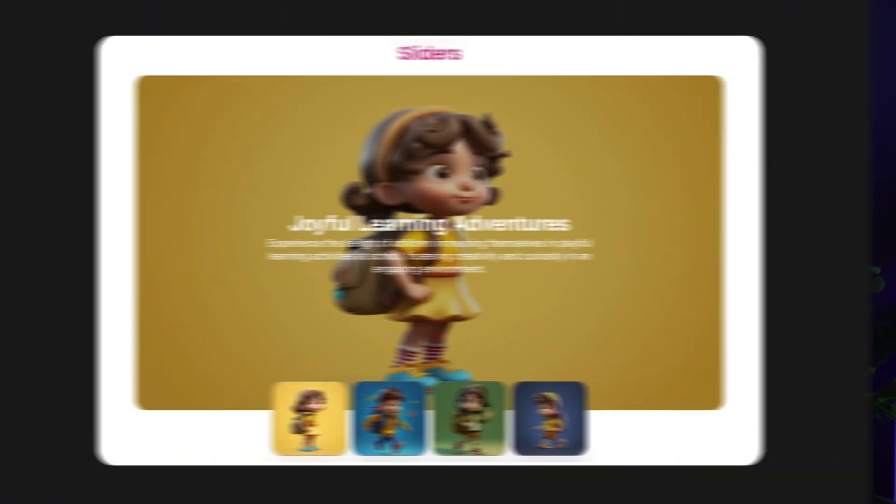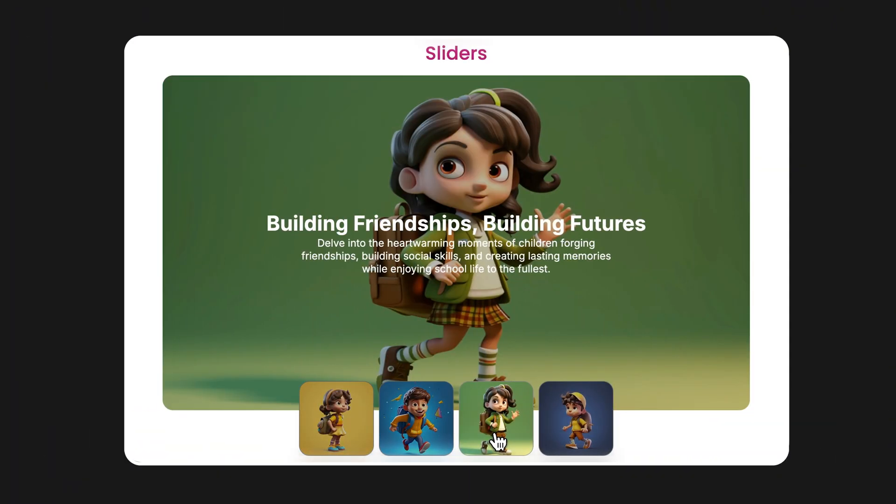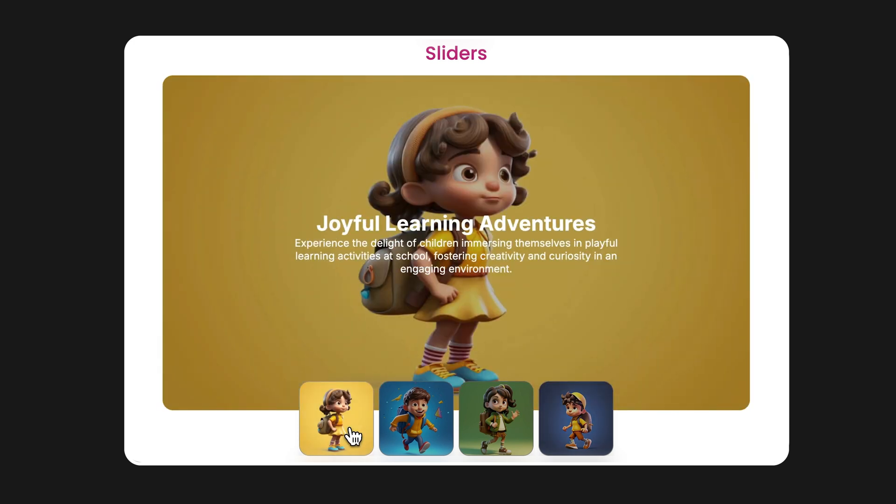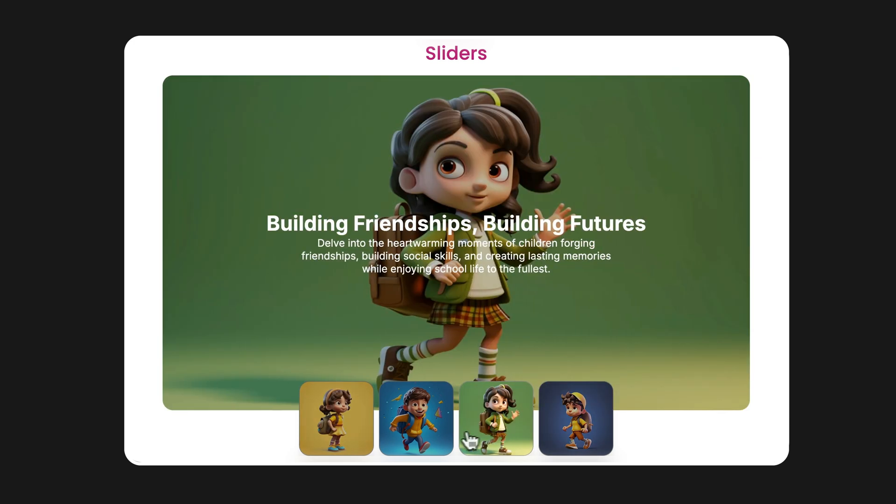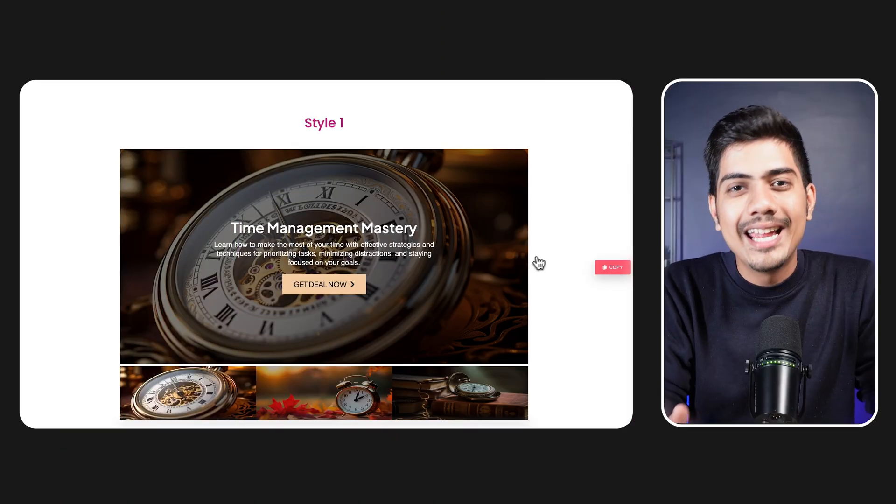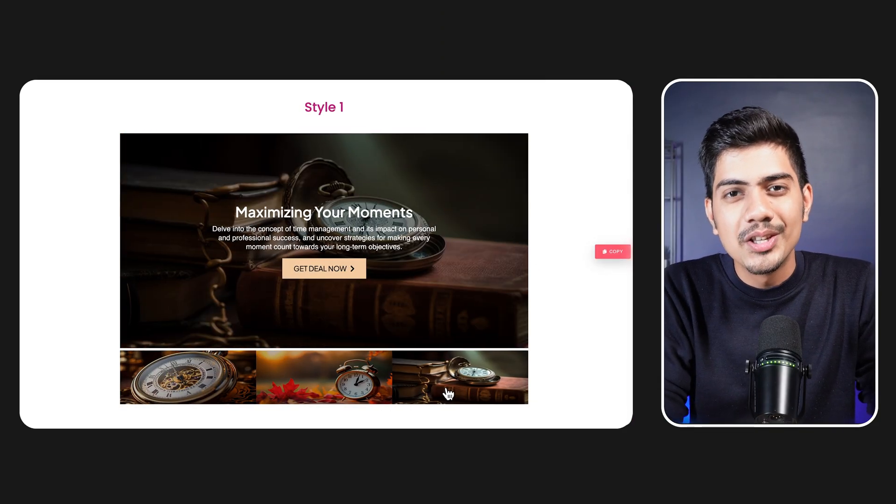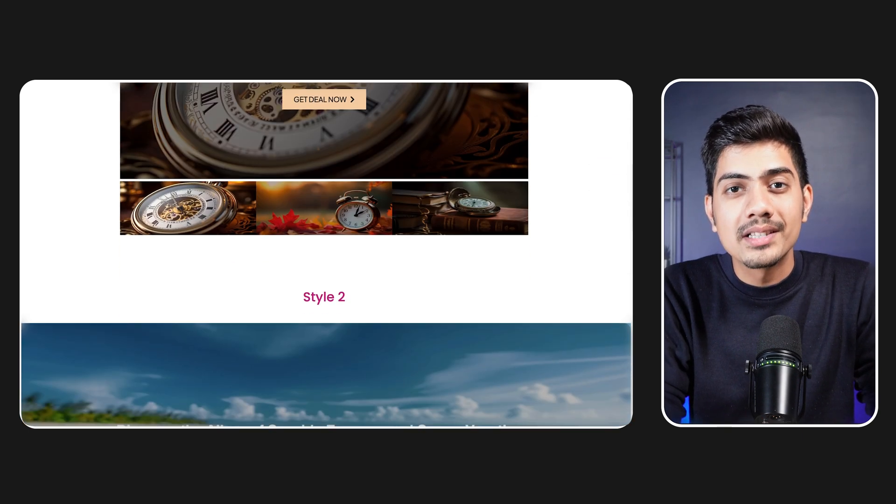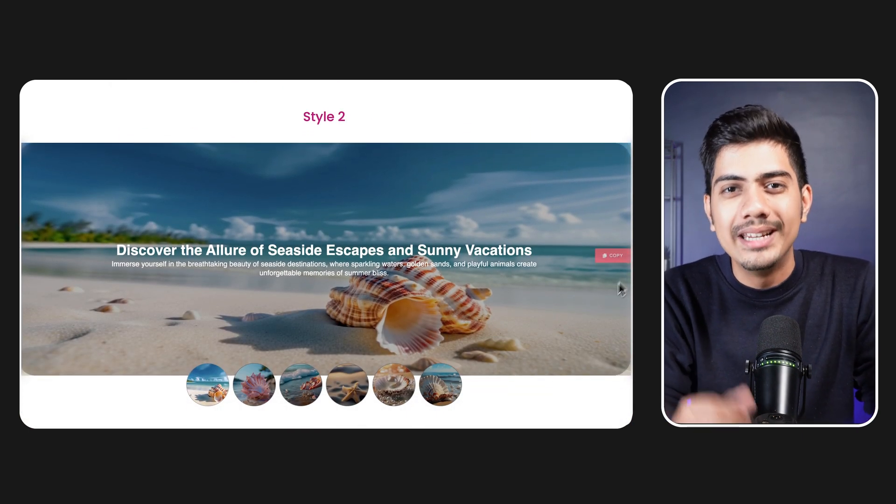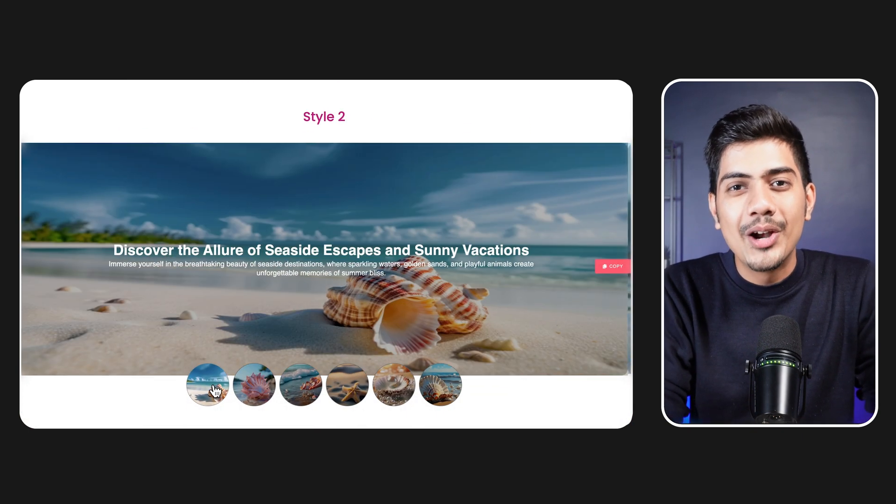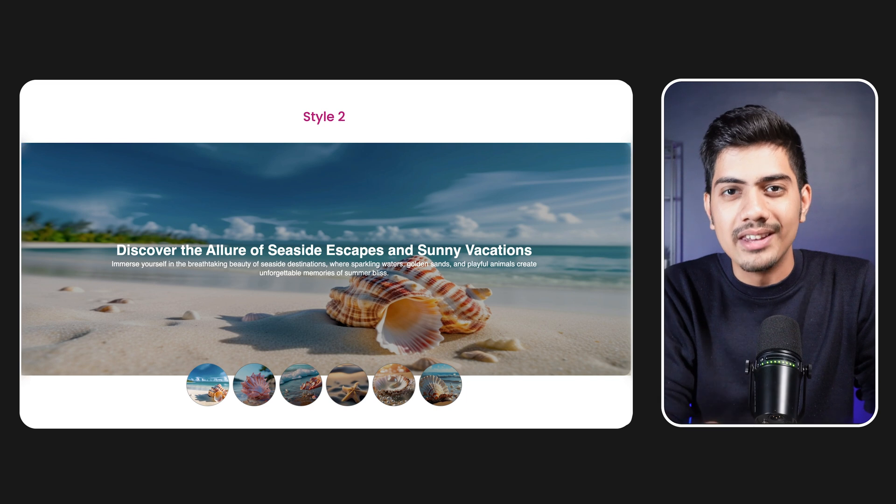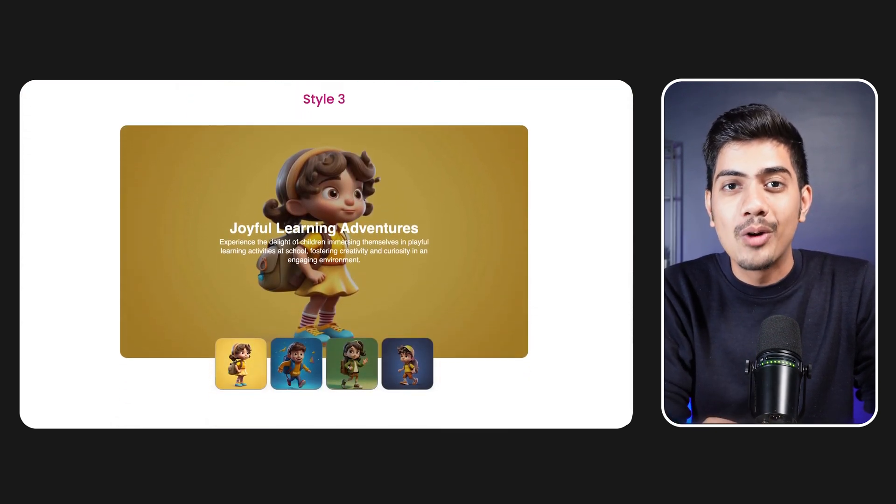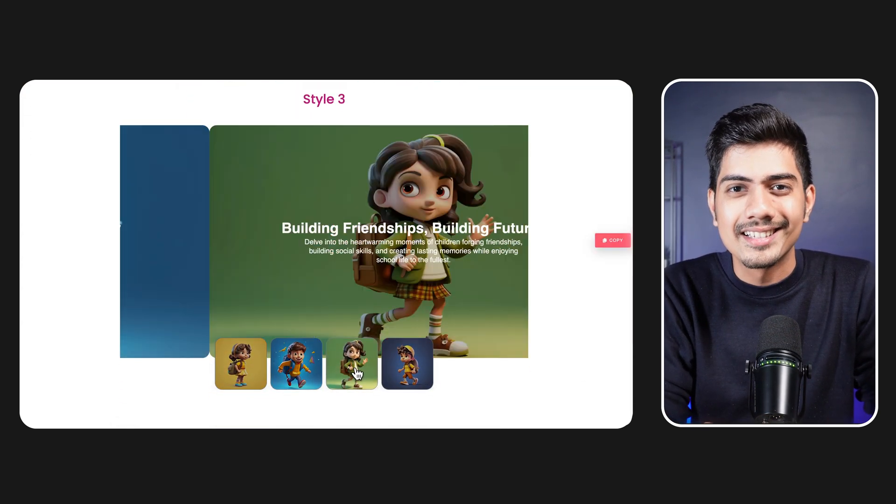Get ready to create stunning looking image slideshows which will not only captivate your visitors but also enhance overall site's aesthetics. With unique layouts and effortless customizations, you will learn how to make your WordPress site more engaging and visually appealing. So without any further ado, let's dive in and make your site truly stand out with these dynamic sliders.